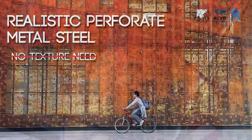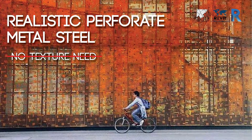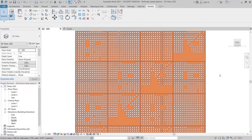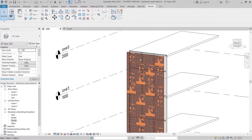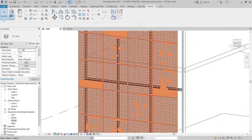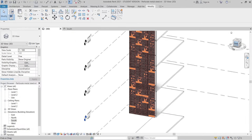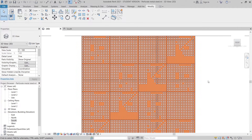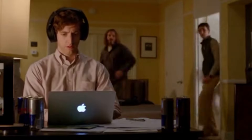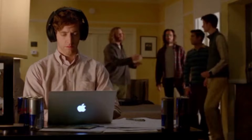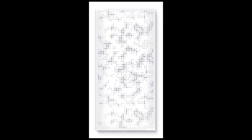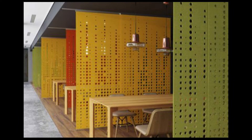Welcome back to another tutorial in Revit Global Knowledge. Today I'm going to share with you how to model a perforated aluminum or perforated metal steel in Revit. When it comes to modeling perforated aluminum, most Revit users or students are likely to use texture to apply that, because it's easier and faster and the file is not too heavy.